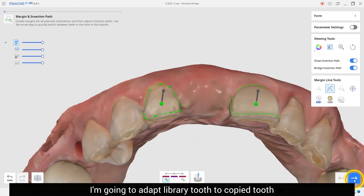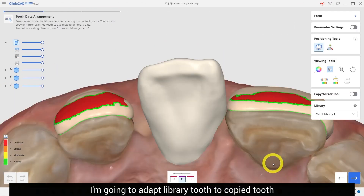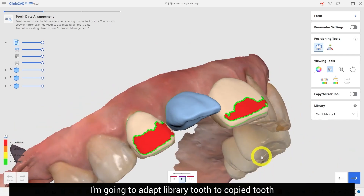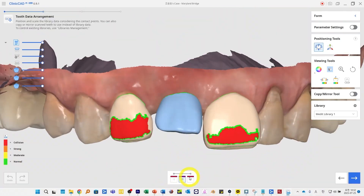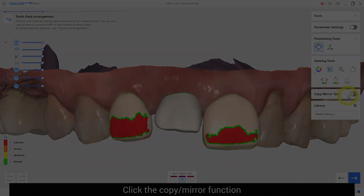I am going to adopt library tools to copy it. Click the copy mirror.